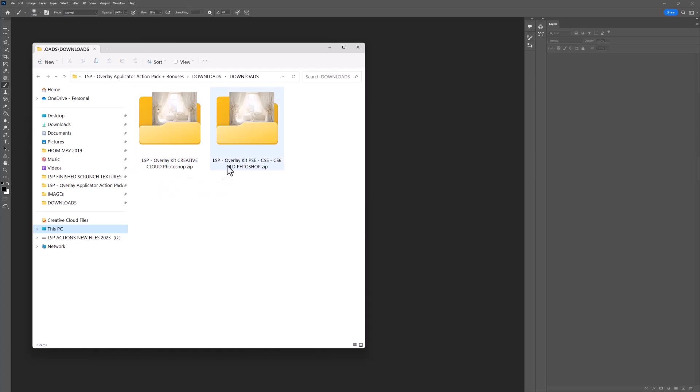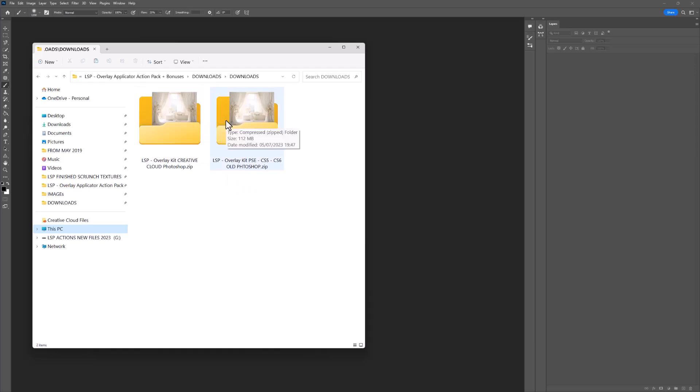Or you have the overlay kit for PSE, that's Photoshop Elements, CS5 and CS6. These are the old versions of Photoshop. So please make sure you download the correct one because if you get error messages, you'll know that you haven't downloaded the correct version and that's just a bit of a time waster. So make sure you download the correct set.